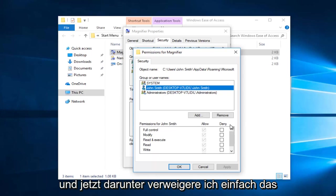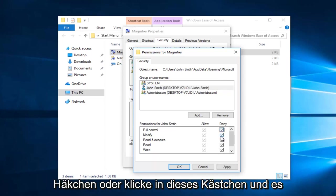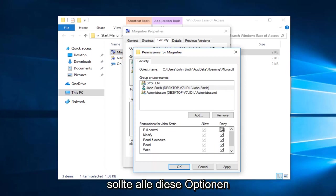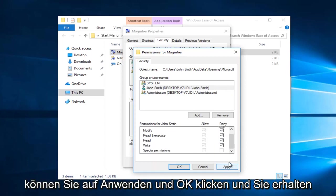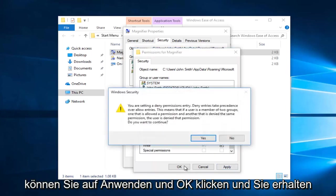Now underneath deny, I'm going to click inside this box and it should disable all of these options right here. Then once you've done that, you can click on apply and ok.